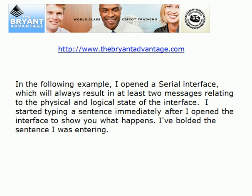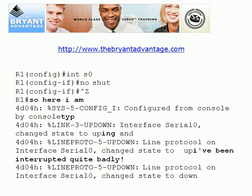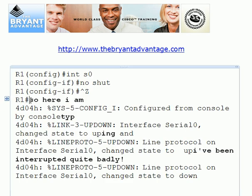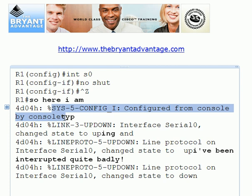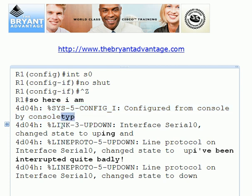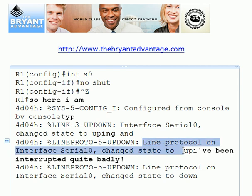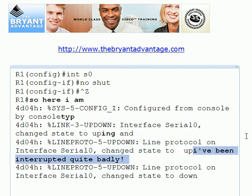To show you what I'm talking about, I opened a serial interface on another pod. When you open a serial interface you're going to get a series of messages relating to the physical and logical state of the interface. I started typing a sentence immediately after I opened the interface to show you what happens — I've bolded the sentence I was entering. I went to interface serial 0 and did a no shut, and all of a sudden there's this message 'configured from console by console,' and I'm still typing — here's TYP — then a message about 0/0 going up, then three more letters of my sentence, then 'line protocol has gone up.' As you can see, I've been interrupted quite badly.